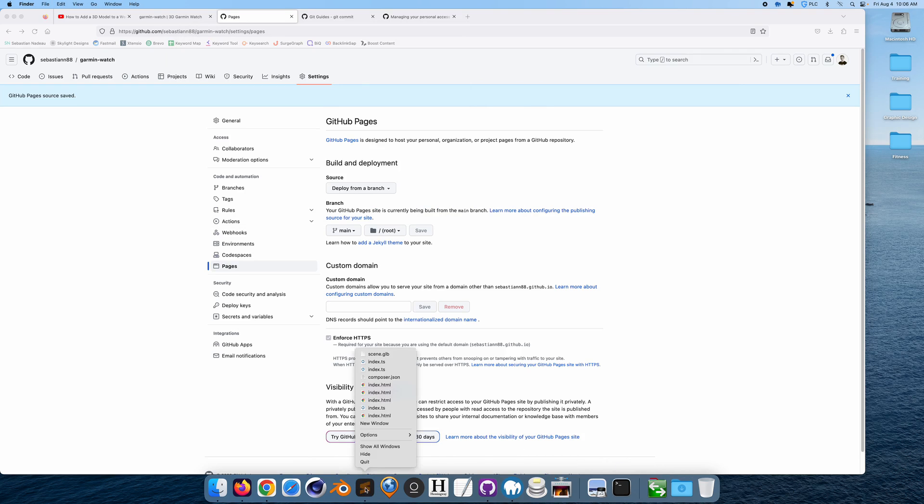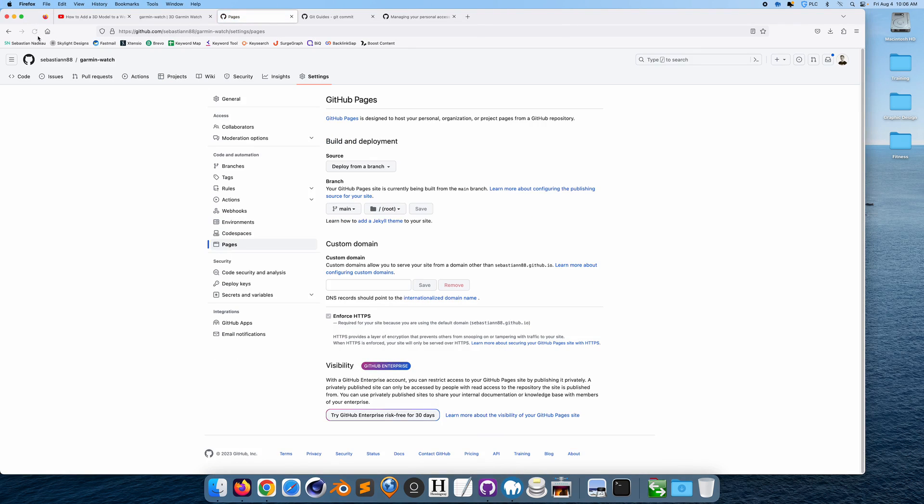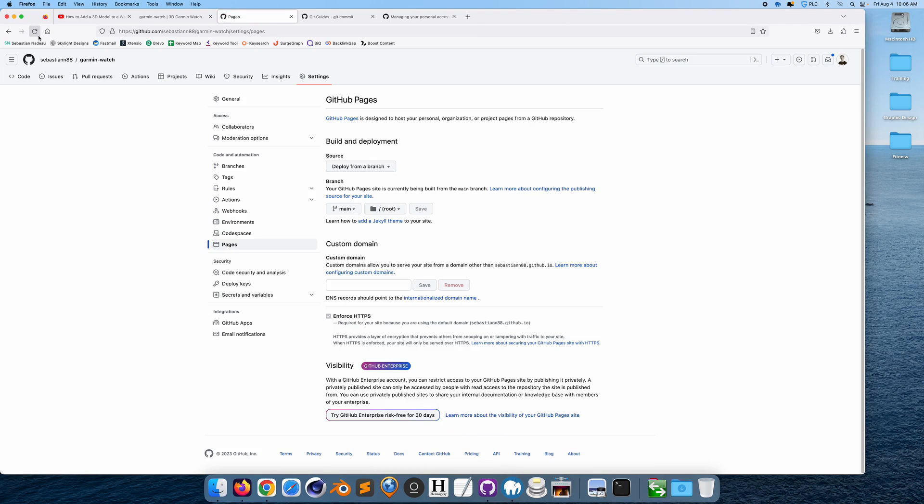Close Sublime Text, we don't need that. Let's see if we have the page, not yet.